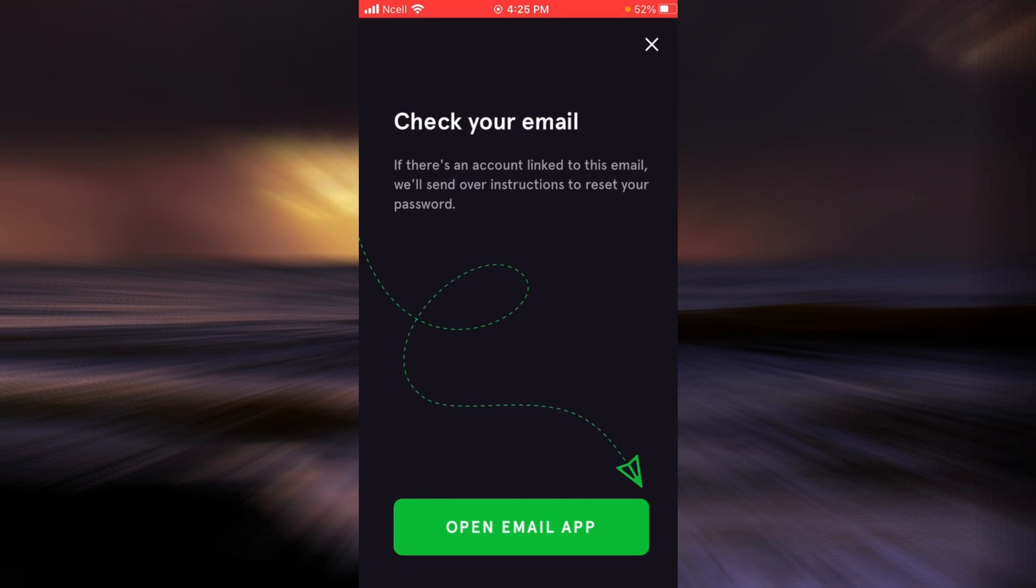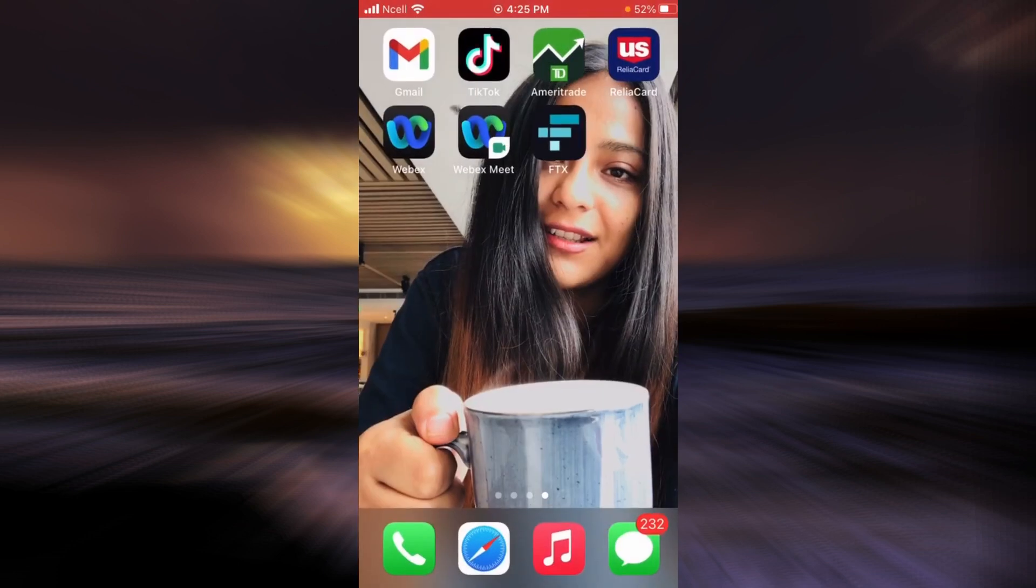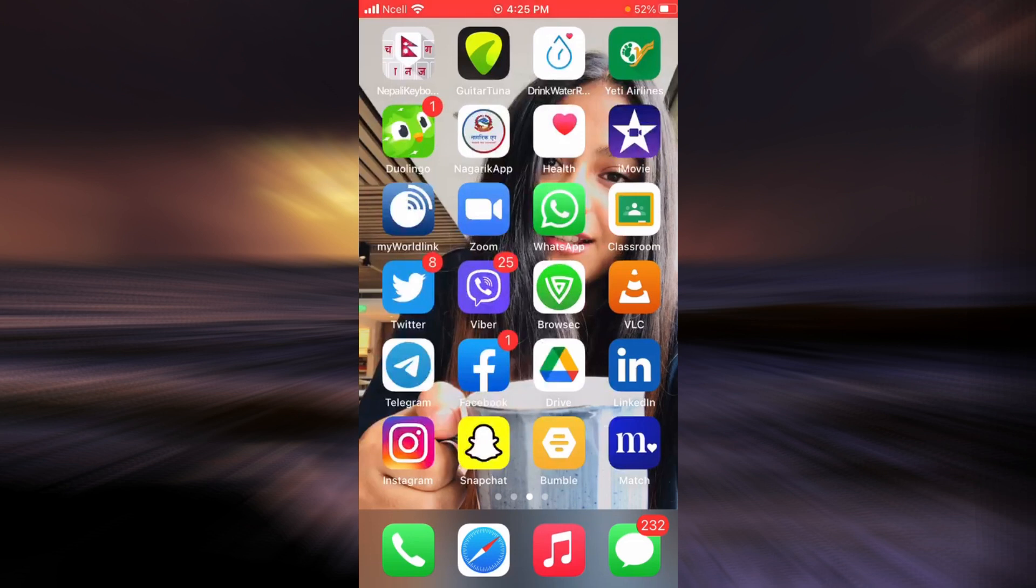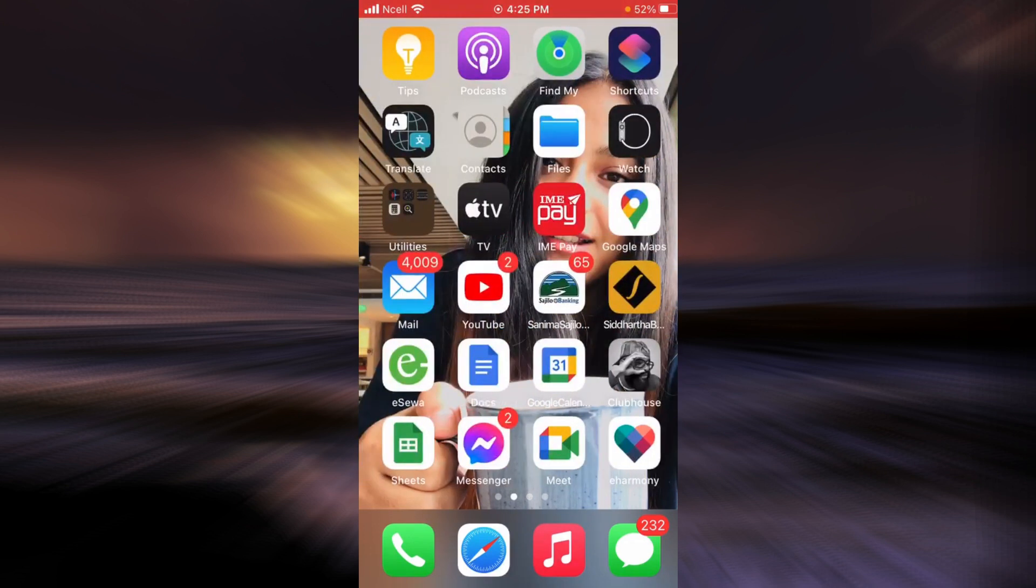Now all you have to do is go to your mailbox and look for an email from FTX. When you find it, tap on it.